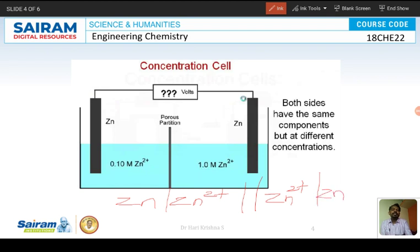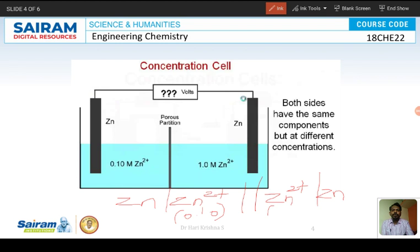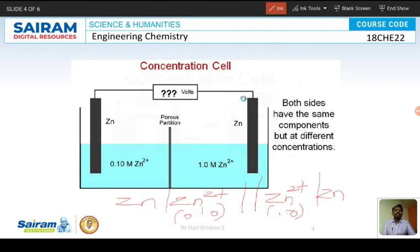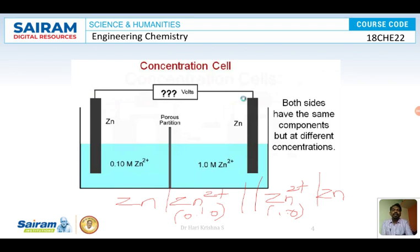This cell can also be represented like a galvanic cell. When writing the cell notation for zinc, if you write it without concentrations it does not form a valid cell representation, because equal concentrations imply no EMF. You must write the concentration of the anode — 0.10 M — and the concentration of the cathode — 1.0 M. When representing a concentration cell, you must always include the concentrations in the notation.